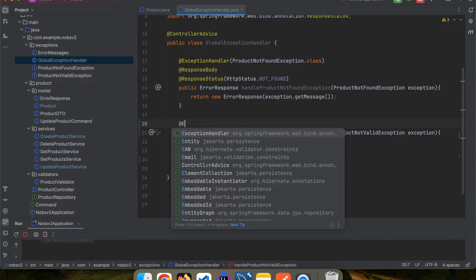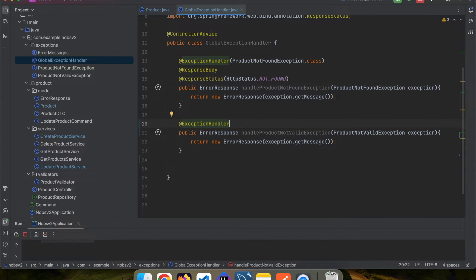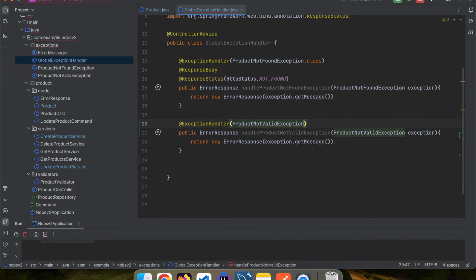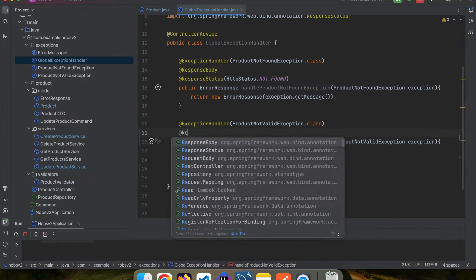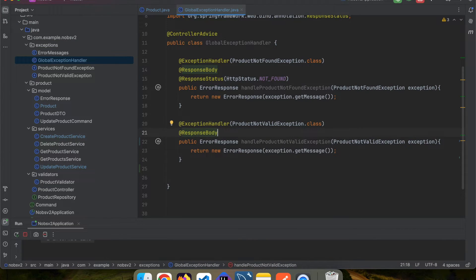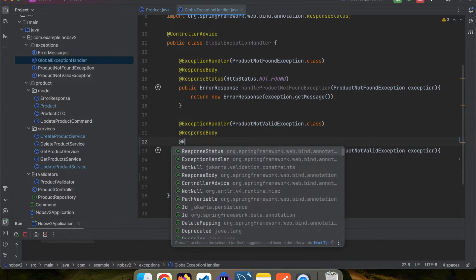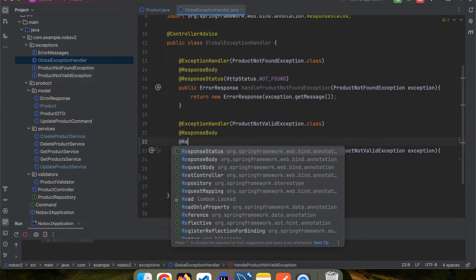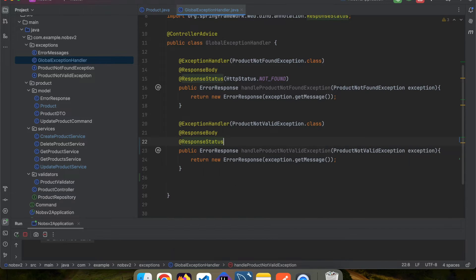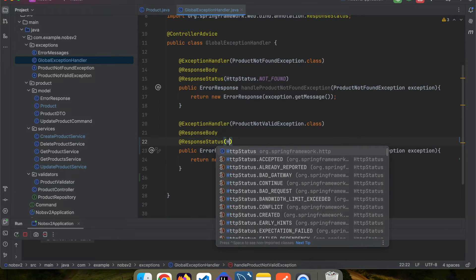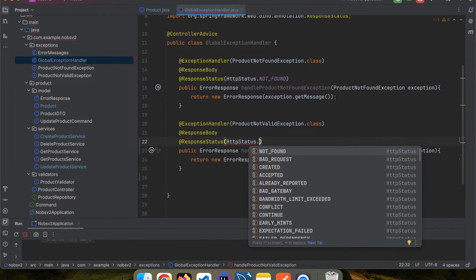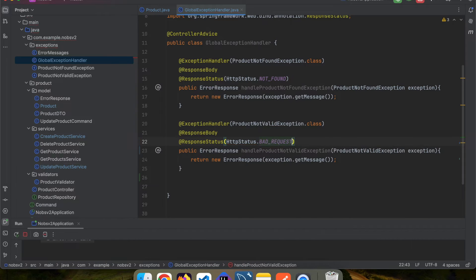Annotate it with @ExceptionHandler and tell it to handle the ProductNotValidException.class. And then annotate it with @ResponseBody and @ResponseStatus with HTTP status of bad request.